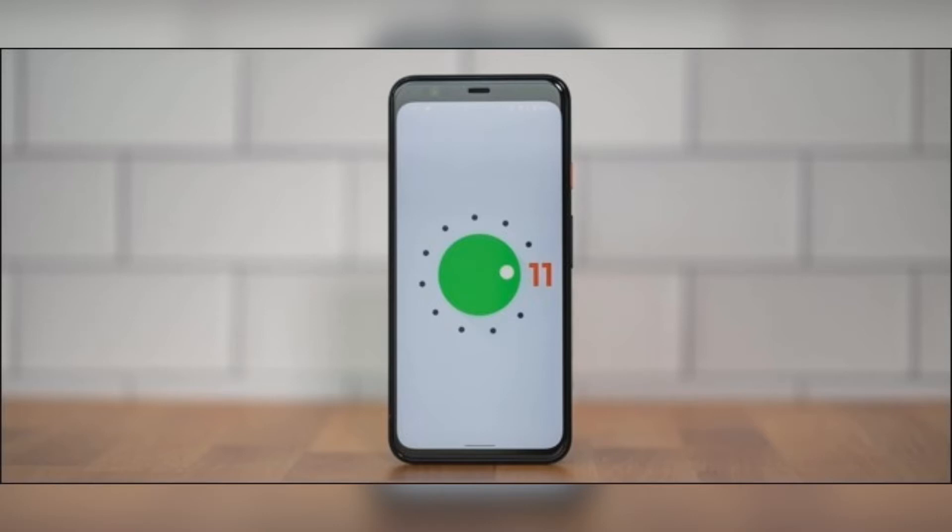The Android 11 Easter egg game is a reboot of the game included with Android 7.0 Nougat. It's all about attracting virtual cats to your phone and collecting them. The idea sounds strange but it's pretty addictive. The first step is to find the Easter egg and enable the game.